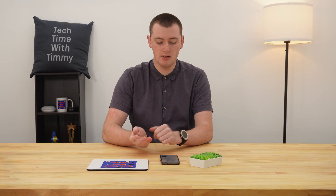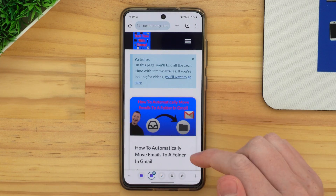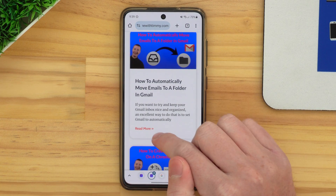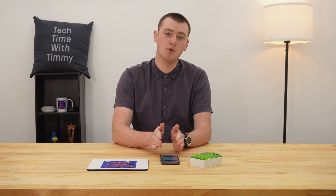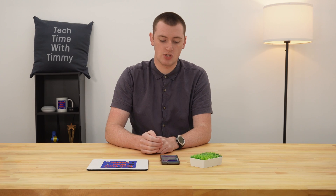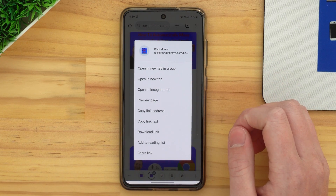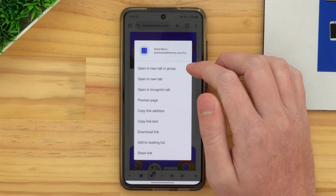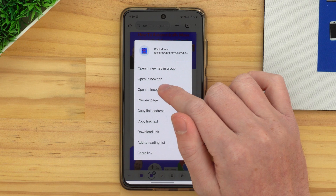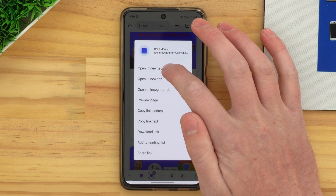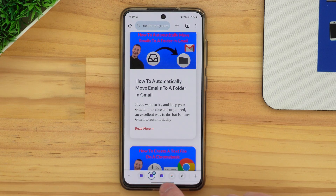Another way to open a new tab in the same group is if you want to open a link that's on a page in the group in a new tab. So if we go over to this tab and we want to open a link in a new tab in the group — so we still have this tab open but we have another tab open with that link inside the group — all you need to do is press and hold down on the link until this menu comes up, and then tap 'Open in new tab in group'. There's also an option to 'Open in new tab', which would open the link in a new tab outside the group.